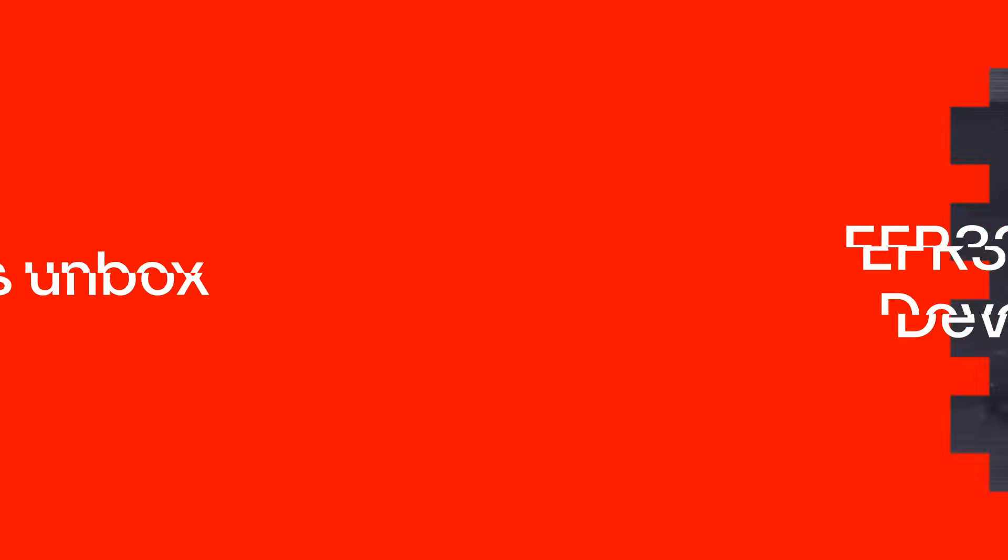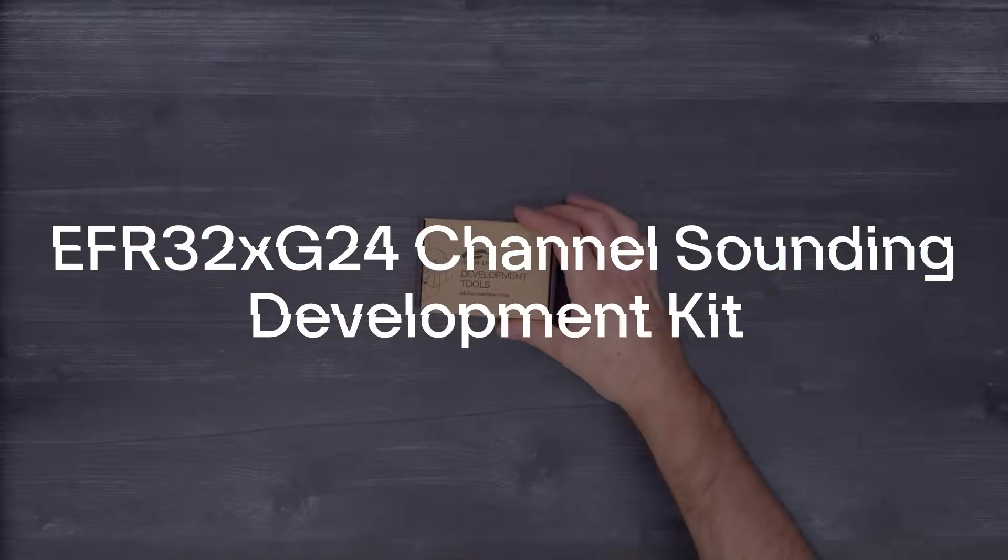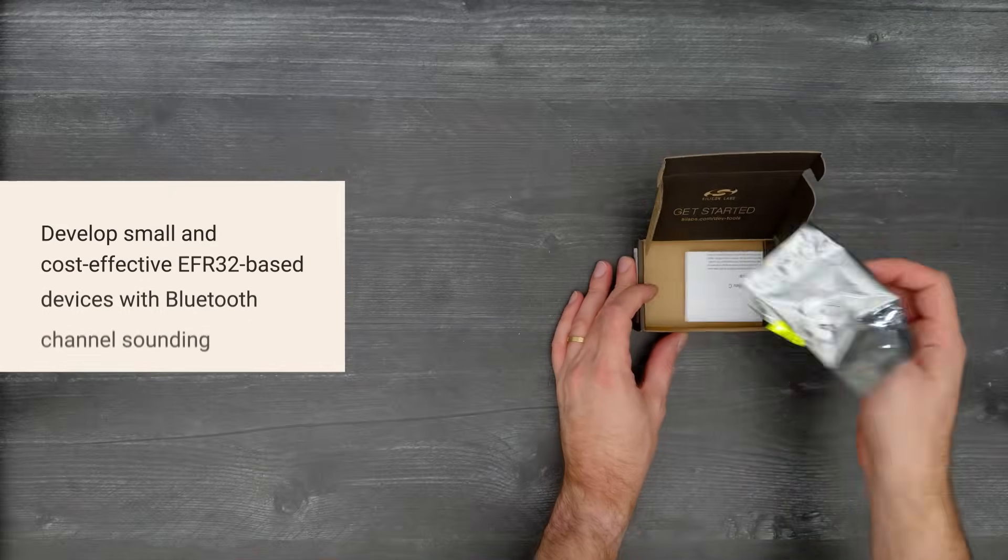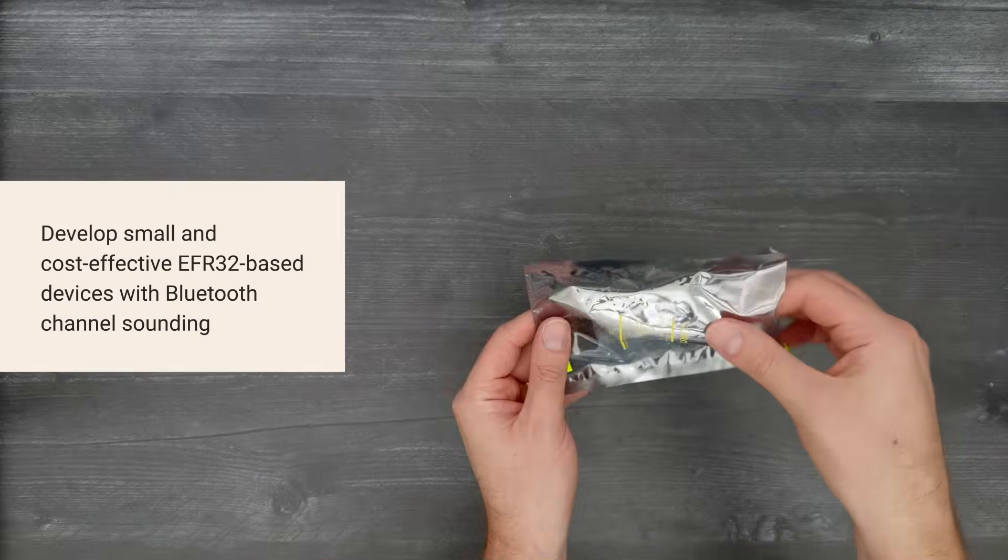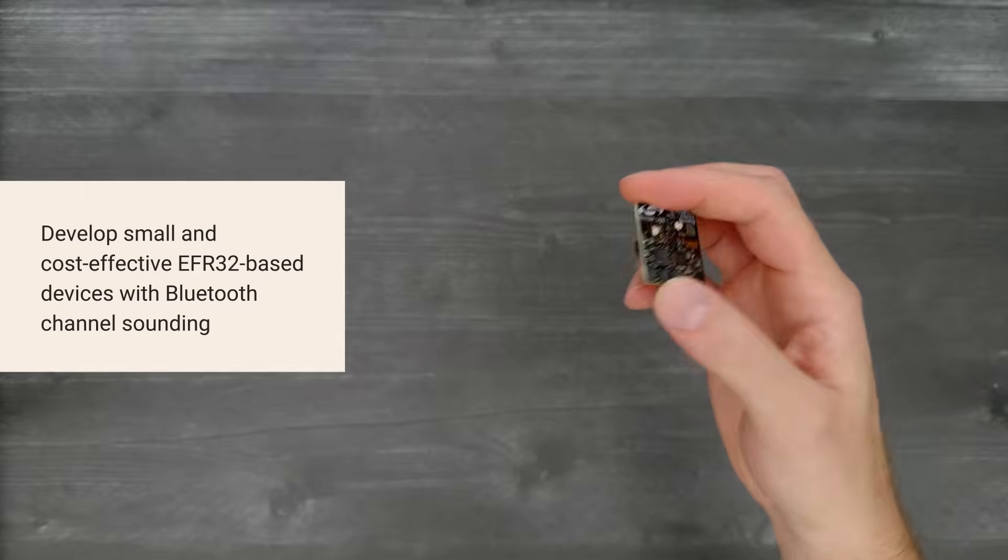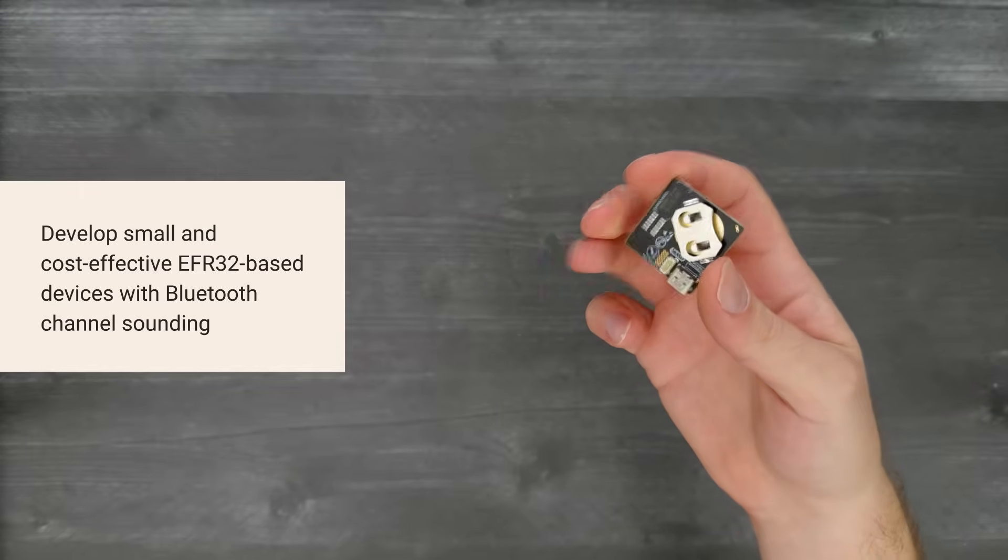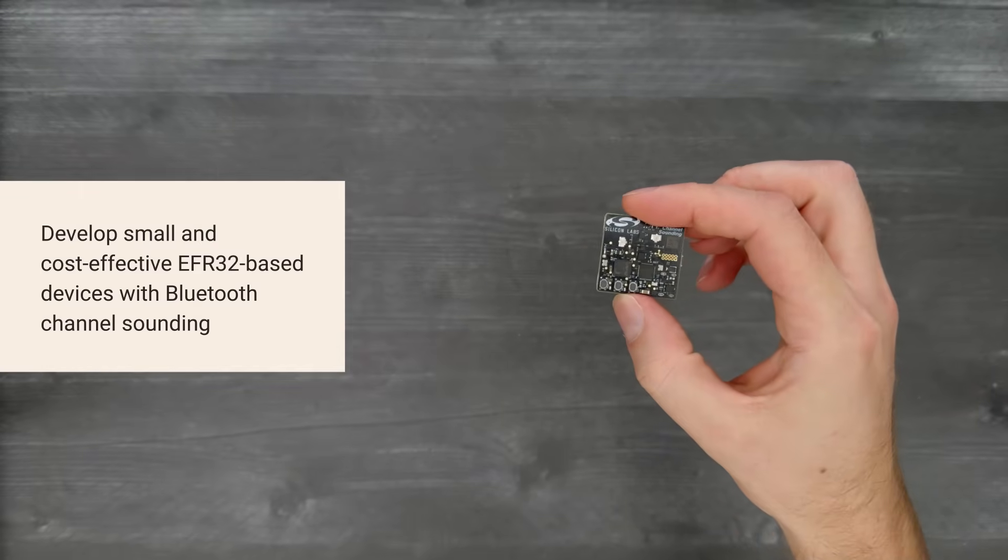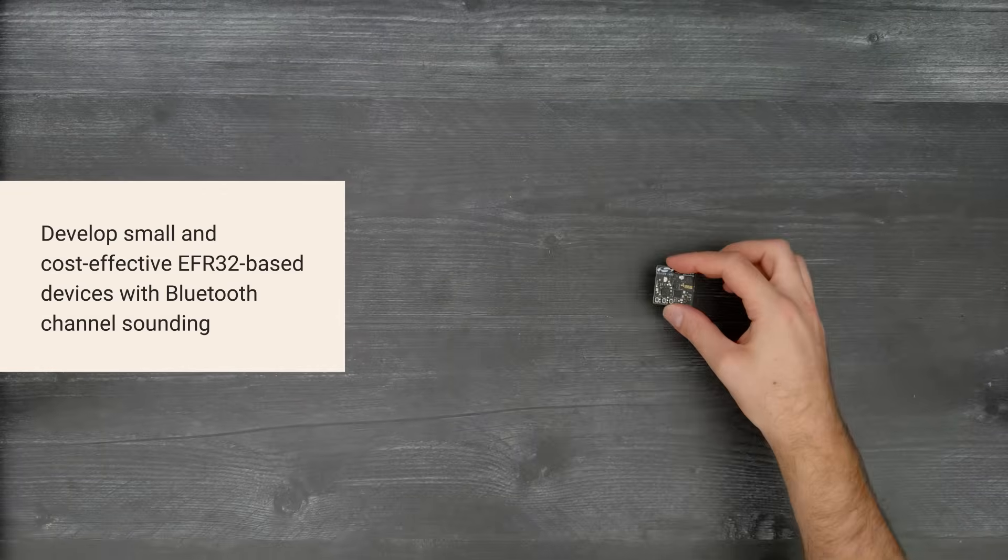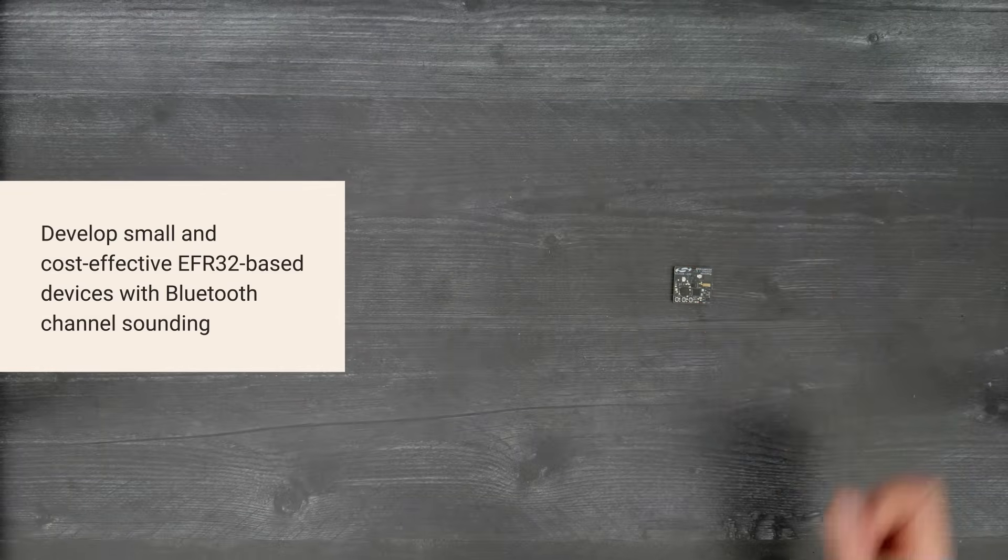It's time for a DigiKey unboxing. Let's take a look at the EFR32X G24 channel sounding dev kit from Silicon Labs. It helps developers leverage Bluetooth channel sounding to estimate distance in size and power constrained devices such as key fobs and asset tags.